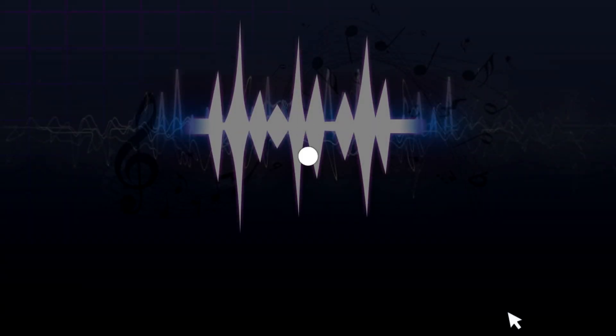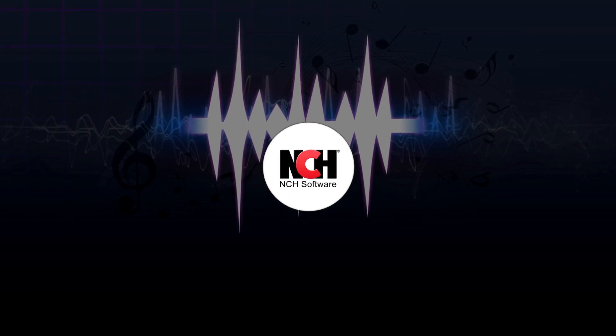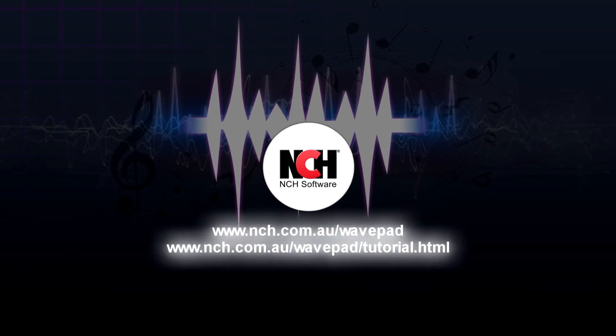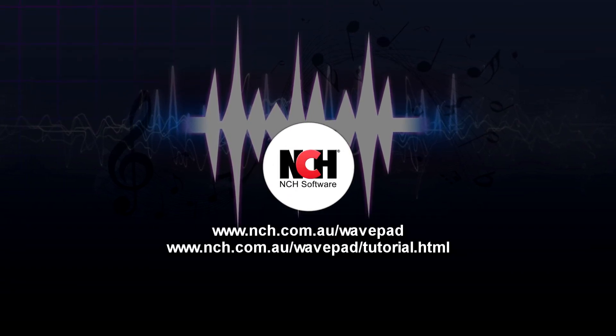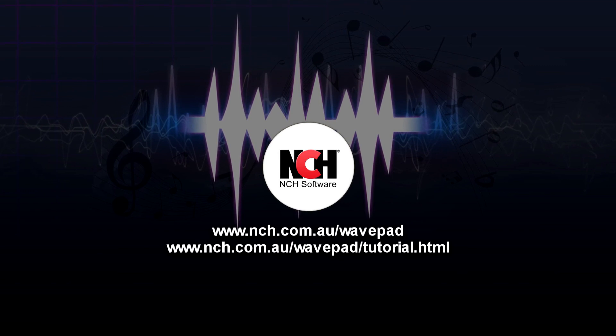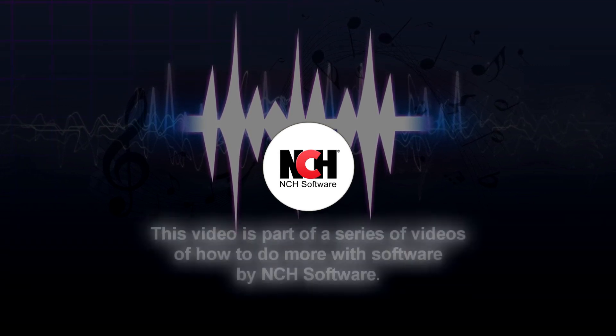For more WavePad tutorials, visit the address shown on your screen.